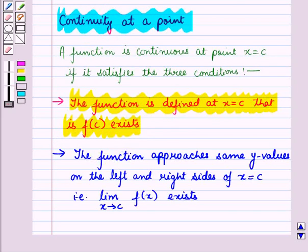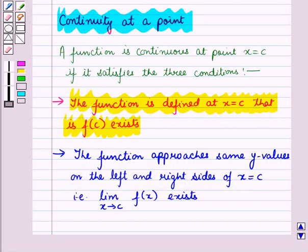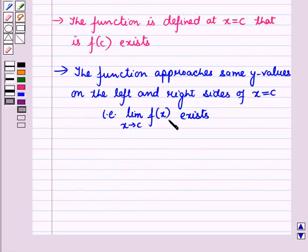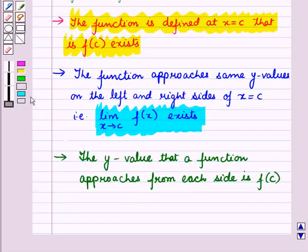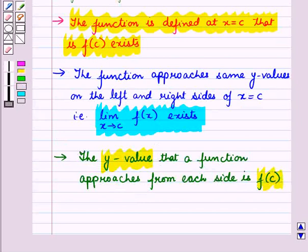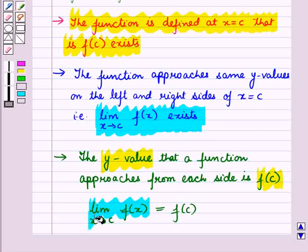The second condition is that the function approaches the same y values on the left and right sides of x = c, that is the limit of f(x) as x tends to c exists. The third is that the y value the function approaches from each side equals f(c), that is the limit of f(x) as x tends to c is equal to f(c).